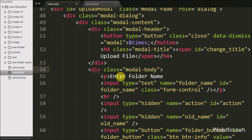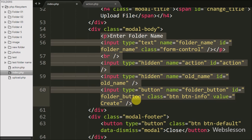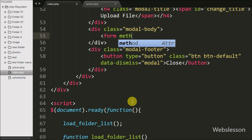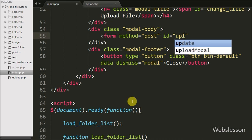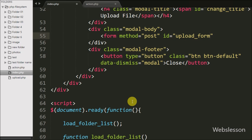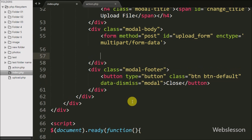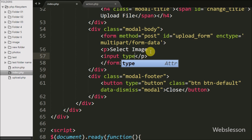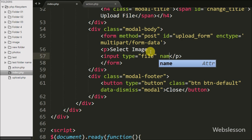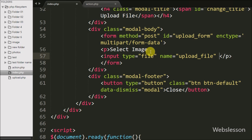We remove the modal body code and create a form with attributes: method equal to POST, id equal to 'upload form', and enctype equal to 'multipart/form-data'. Under this form we define one input of type file with the name attribute equal to 'upload file', which allows the user to select a file.